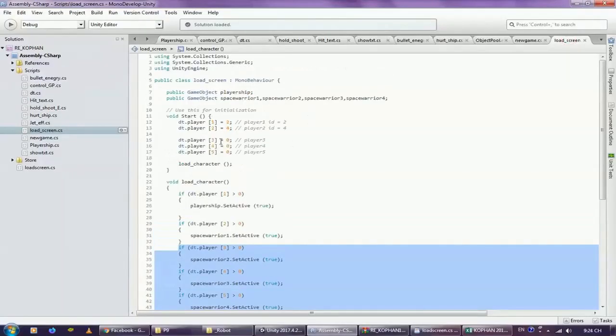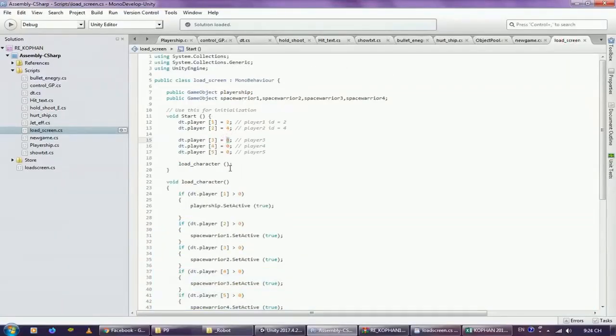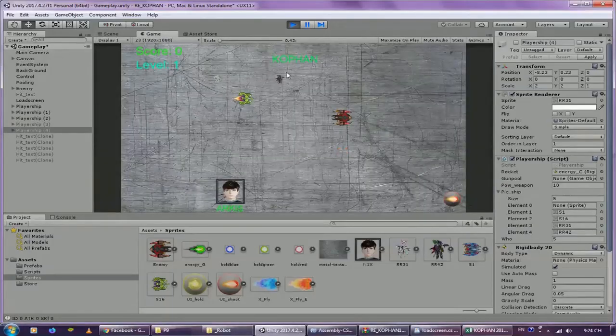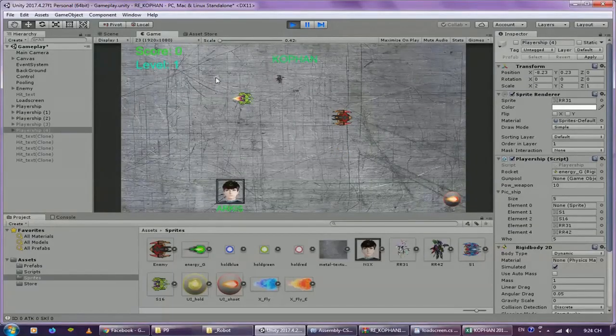Assuming script load screen, I added one more character ID equals 3. It loaded 3 characters: 1, 2, 3.